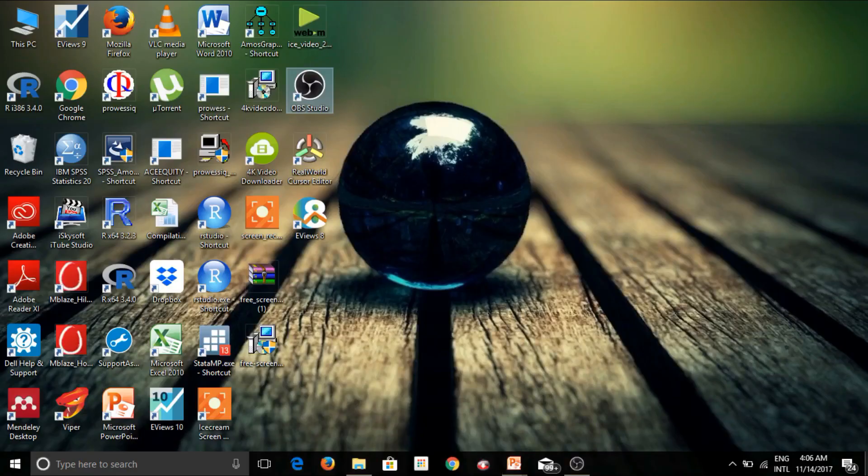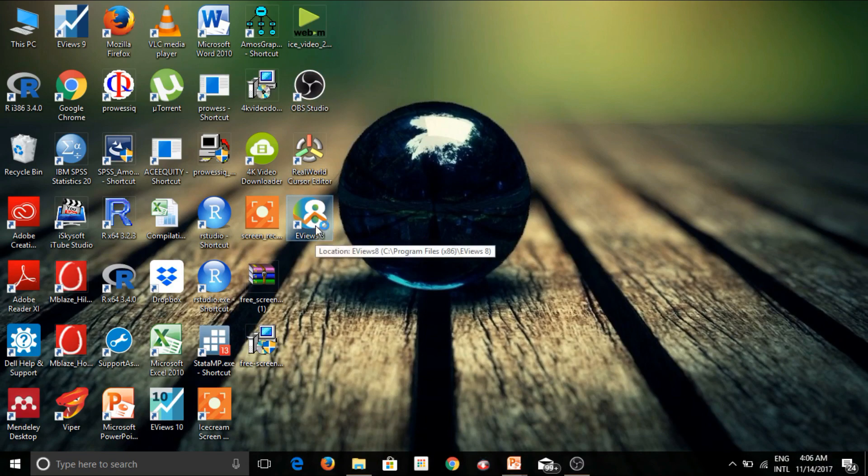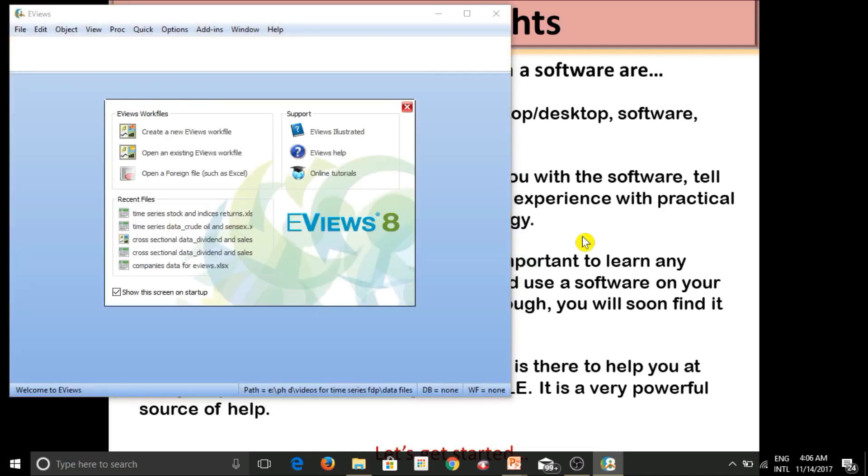This is the desktop of my laptop and this is the software that we'll be working on eViews 8. So let's now start off by double clicking on the software in order to open it. Alright.